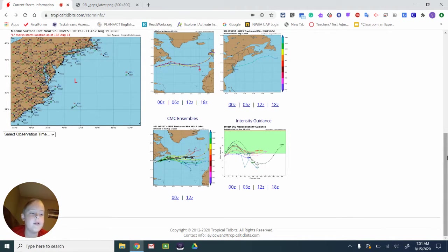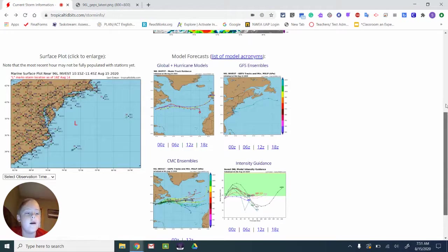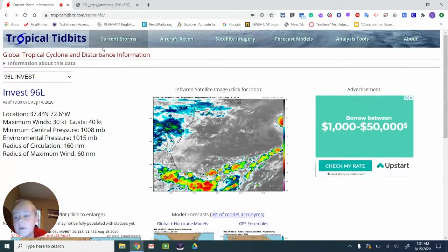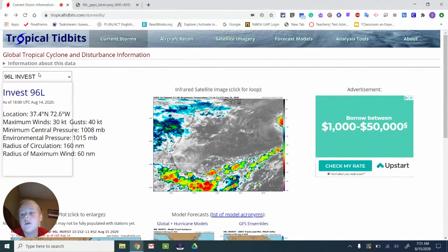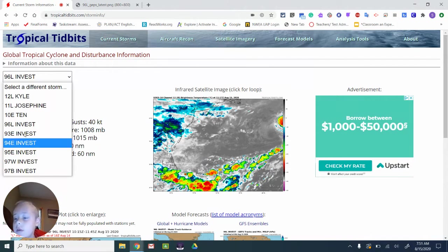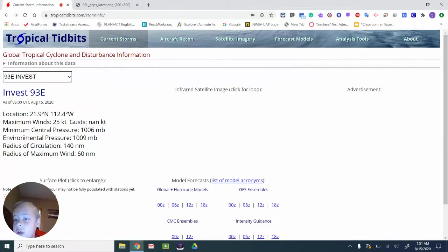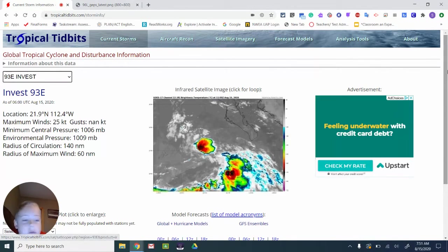Comment below what Invest Kyle was so I can see if that's a real storm, because I don't think it is, so that was confusing.